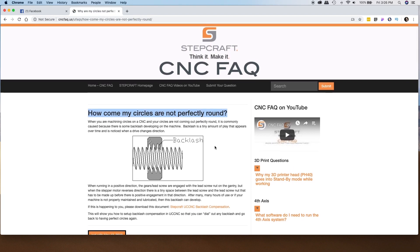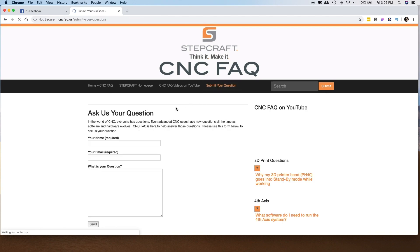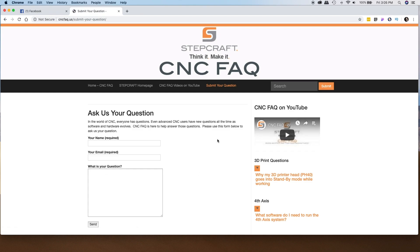I urge you to bookmark this page and reference it when you have questions. The search is really powerful, so put in a keyword for the question you have. If for some reason we don't have that answer on the website, you can go to "Submit Your Question," put in your name and email, ask us the question, and click send. We'll receive it, answer it, and post it on the website for others to reference.